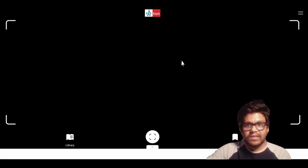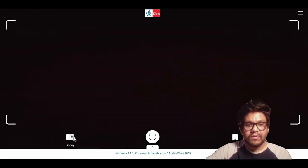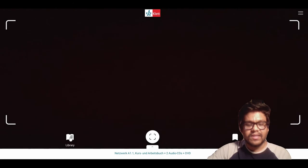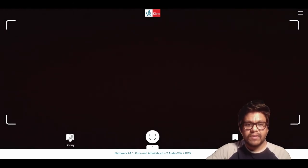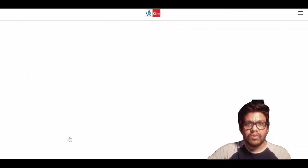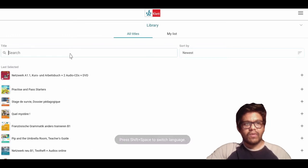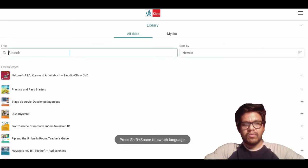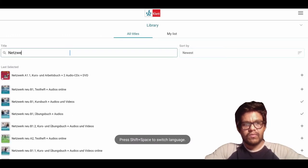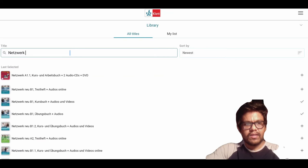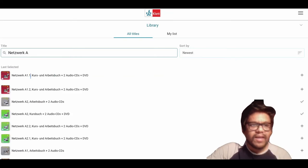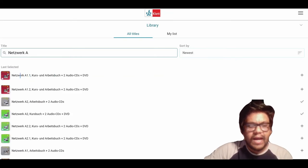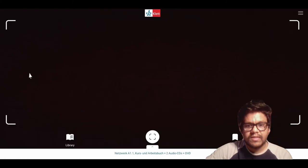We're not going to do that for this moment. We're going to search manually. Another way you can search your books is, for example, I'm looking for Netzwerk A1.